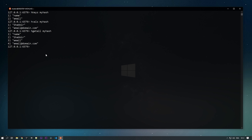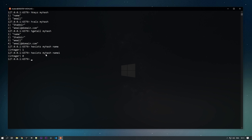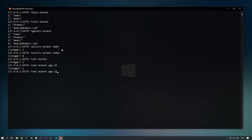To get all values, use HVALS my_hash. To get all keys and values together, use HGETALL my_hash. To check if a particular field exists, use HEXISTS — HEXISTS my_hash name returns 1 (found); HEXISTS my_hash name1 returns 0 (not found). To check the length of the hash, use HLEN my_hash — it returns 2. After adding HSET my_hash age 25, HLEN returns 3.